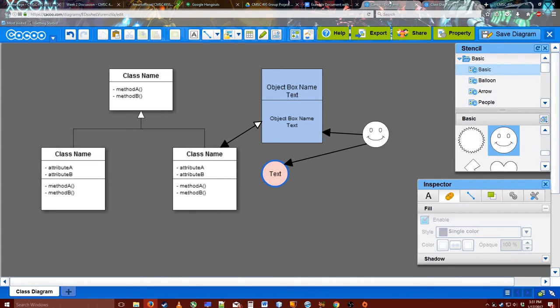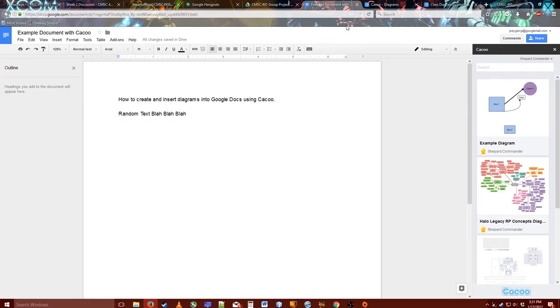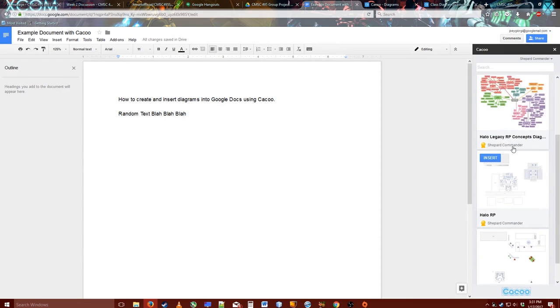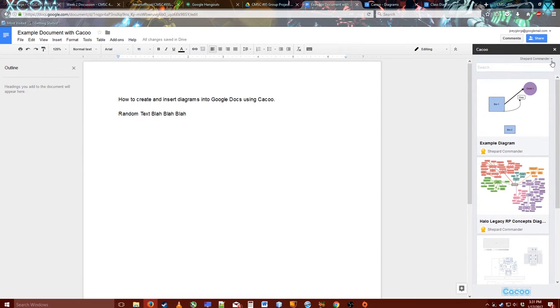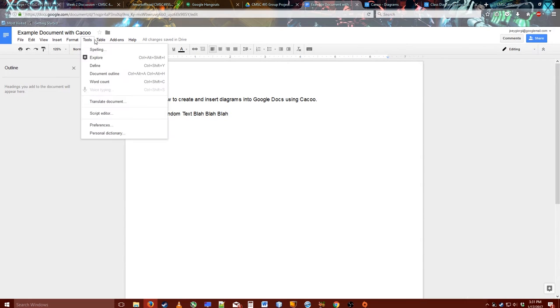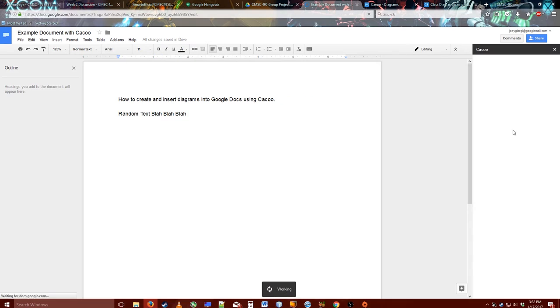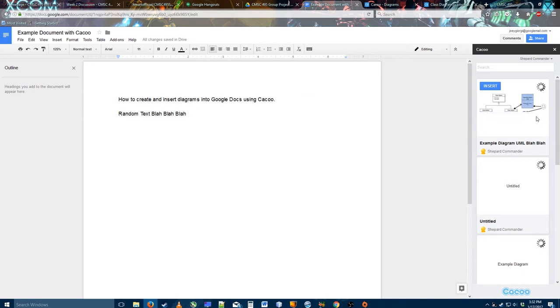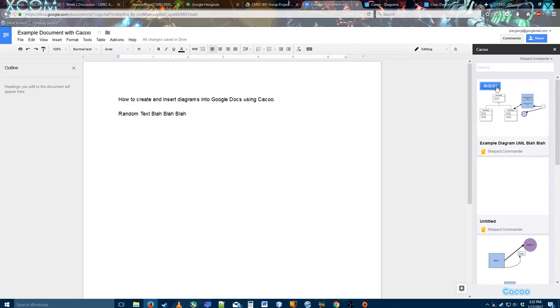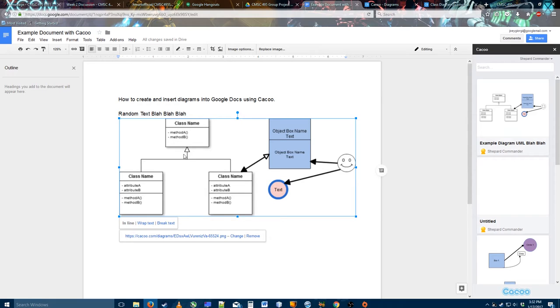Now that I've saved the diagram, if I go back to here, I'd have to refresh this. So I'll close that, and click Tool, no, Add-ons. Sorry. Click Insert Diagram. It'll load up all my diagrams, and ta-da! Here we go. Click Insert. Bam.